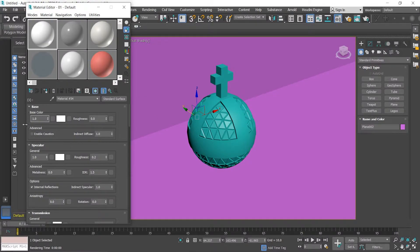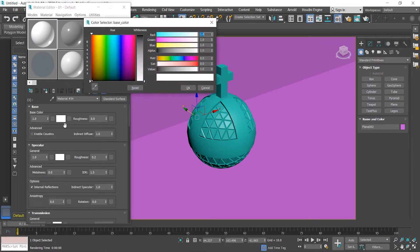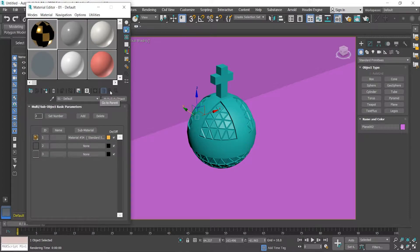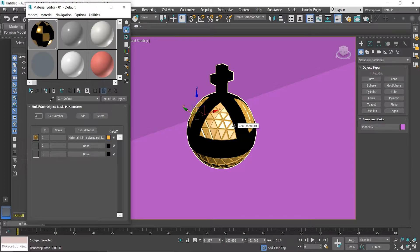I'll push the base color value up to 1 — it's set to 0.8 by default. Then choose a nice goldish color. Down in the Specular section, I'll turn the roughness all the way up to 1. Then click Go to Parent to go back up, and drag this material onto the object.